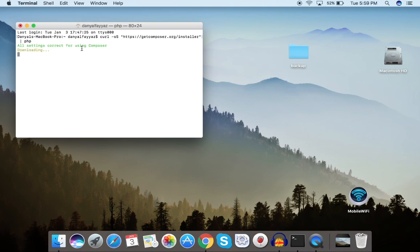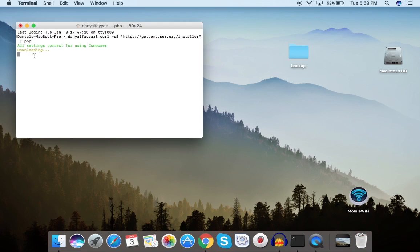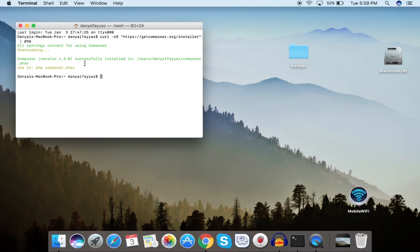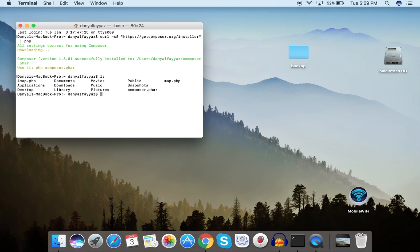It will take some time to download. You can see it says 'All settings correct for using Composer' and then 'Successfully installed Composer inside the current directory.' Let's list the contents — composer.phar is now available in the current directory.